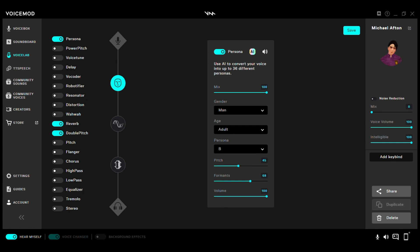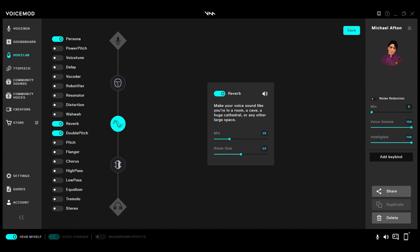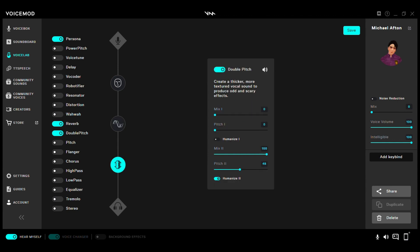Persona settings: Gender — Man. Age — Adult. Persona B. Pitch 45, Formants 68, Volume 100. Next: Reverb — Mix 28, Room Size 50. Then lastly: Double Pitch — Mix One: 0, Pitch One: 0, Humanize One: Off. Mix Two: 100, Pitch Two: 48, Humanize Two: On.